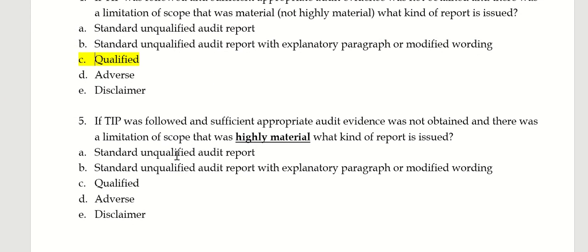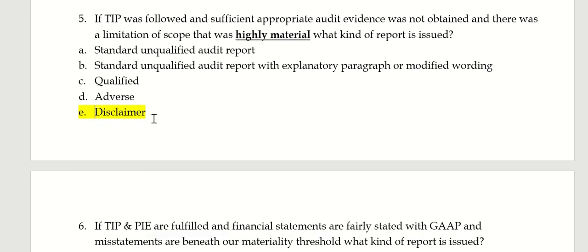When it's highly material, though — sufficient appropriate evidence was not obtained and there was a limitation of scope that was highly material — that's when you disclaim the opinion. So no opinion, disclaim the opinion.